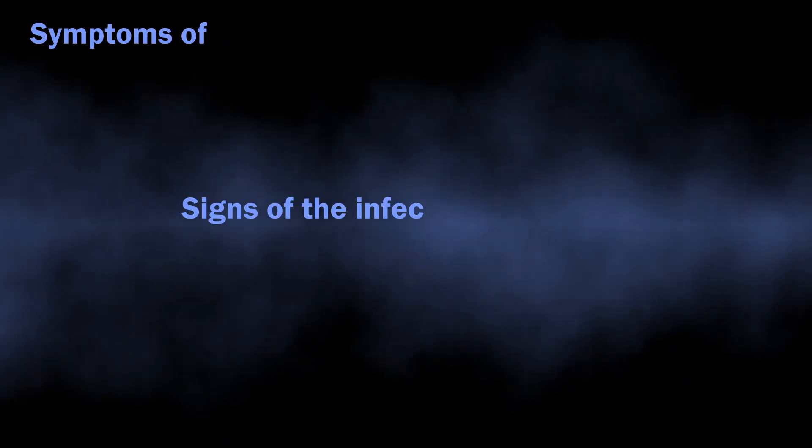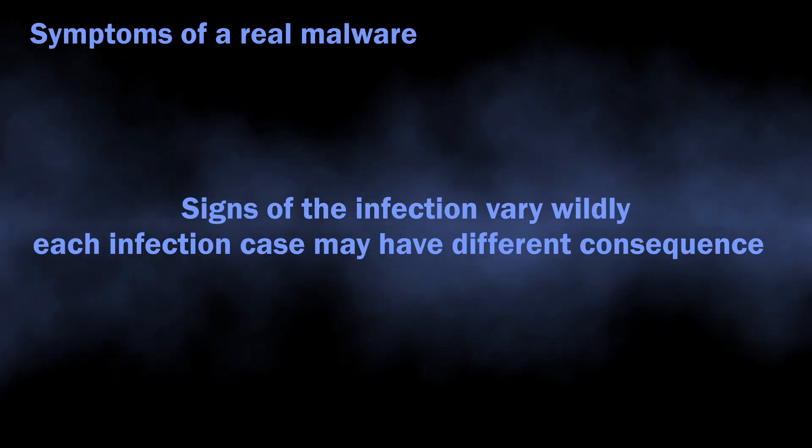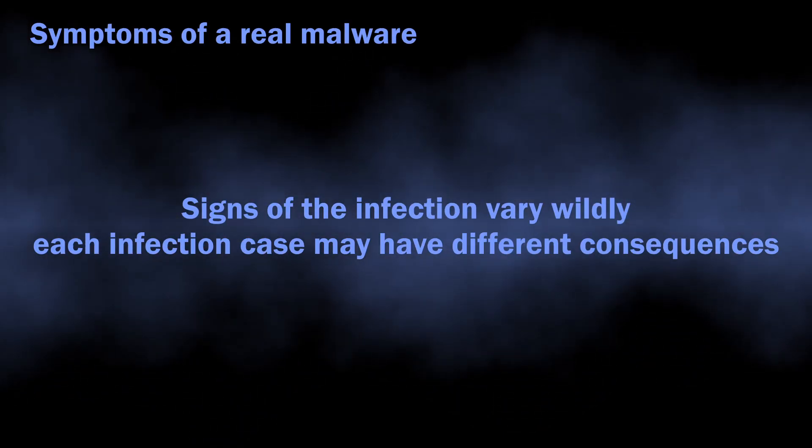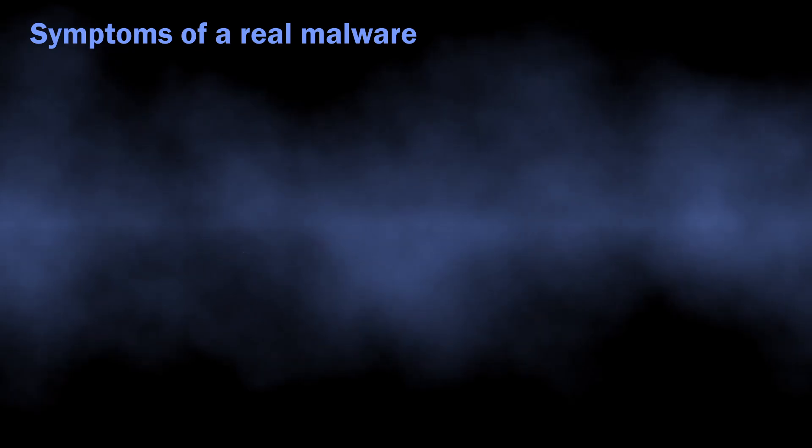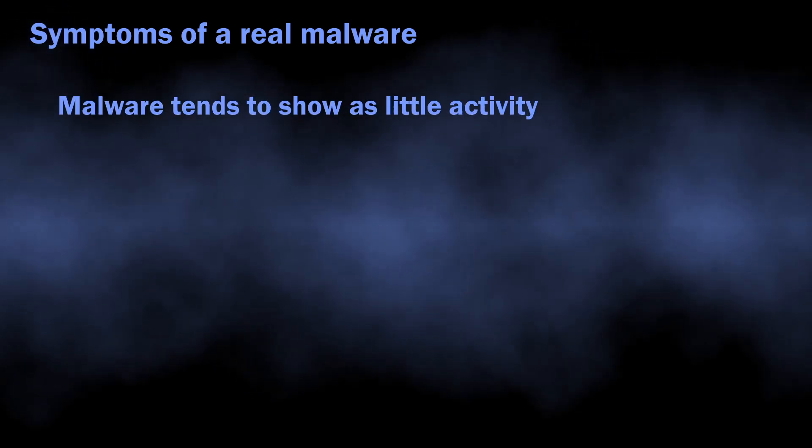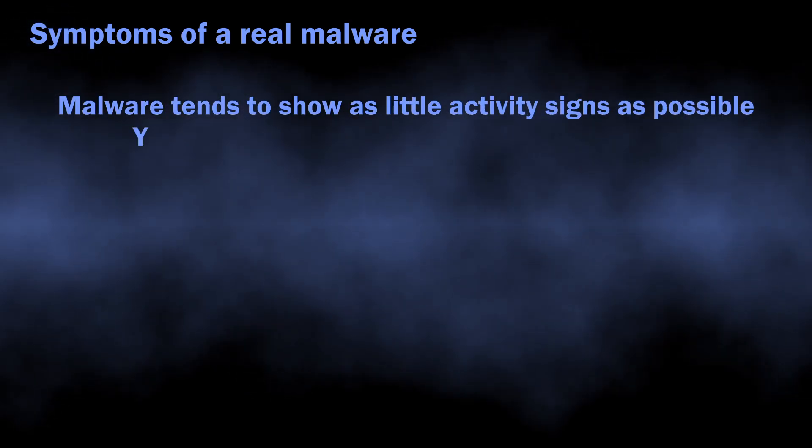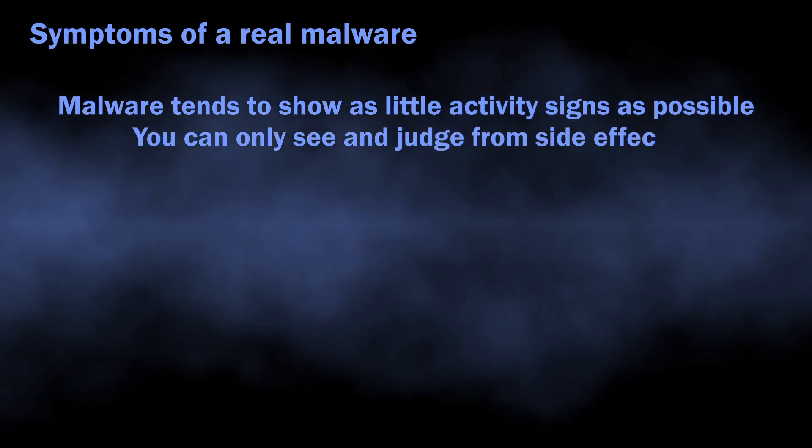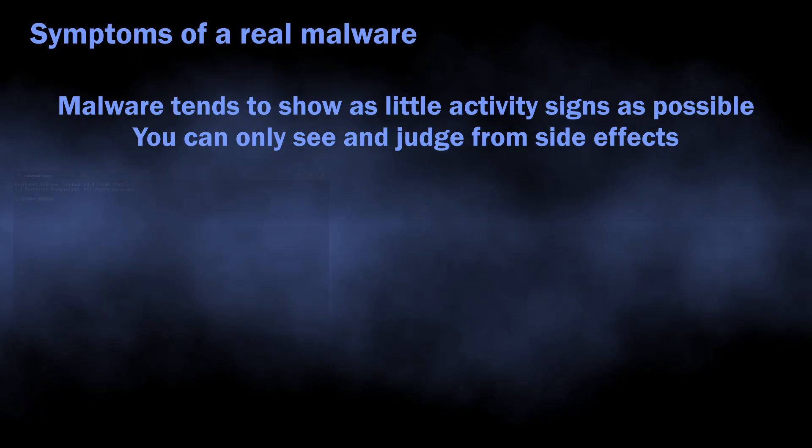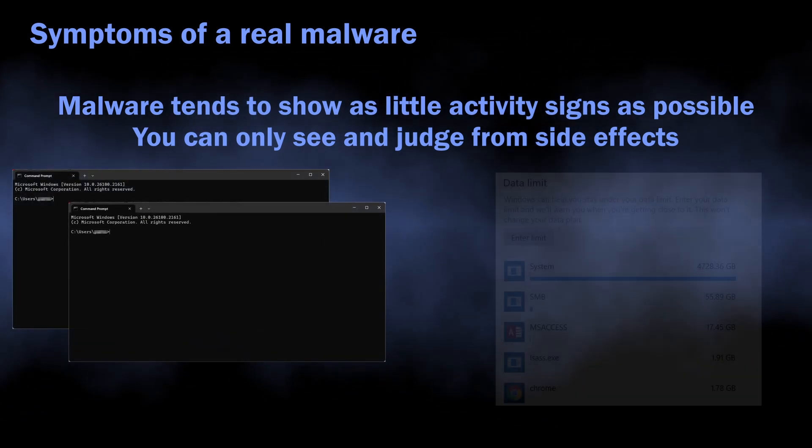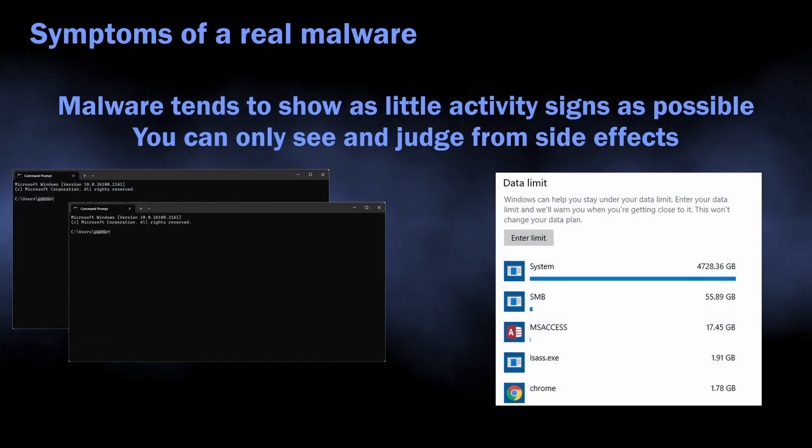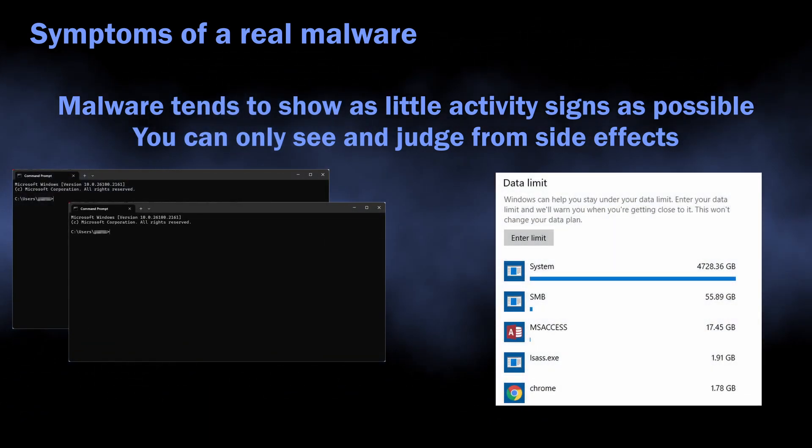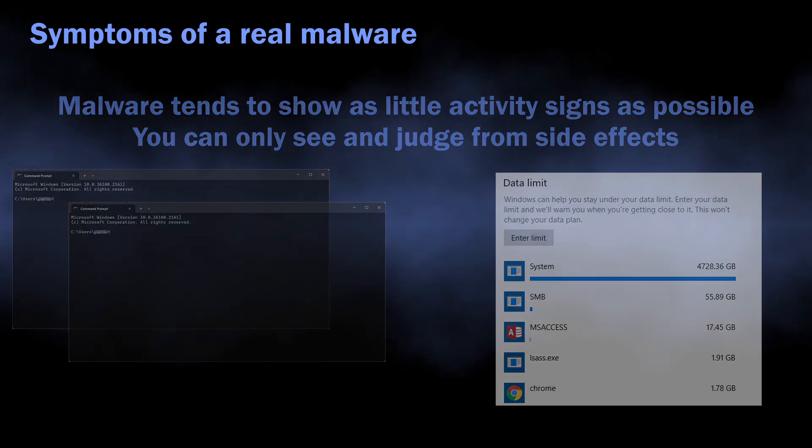Symptoms of active malware may differ, as different virus types behave differently. The general rule of thumb for modern malware is that they tend to show as little visual activity as possible. All you can expect is seeing your network traffic consumption going up, console windows blinking, and your files becoming impossible to access.